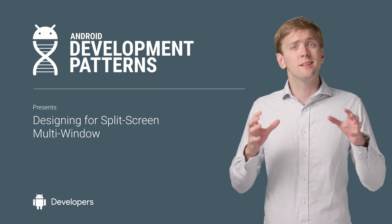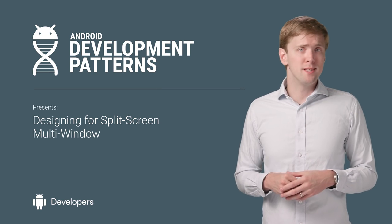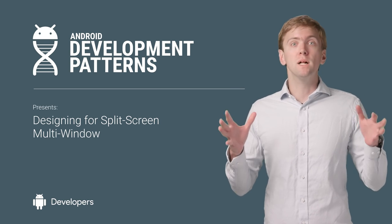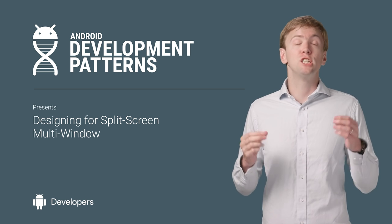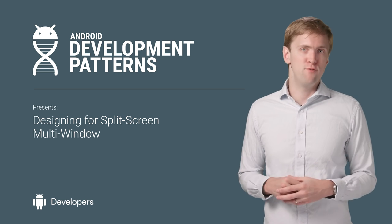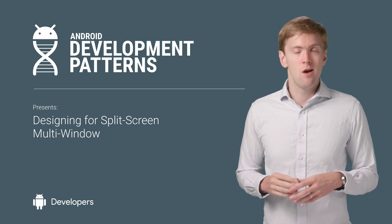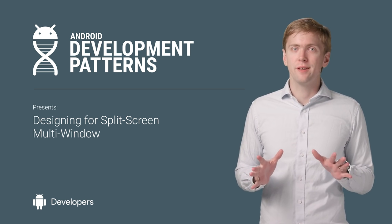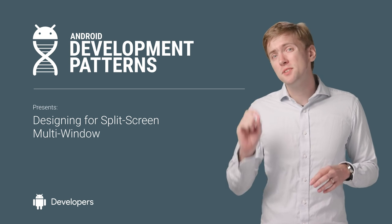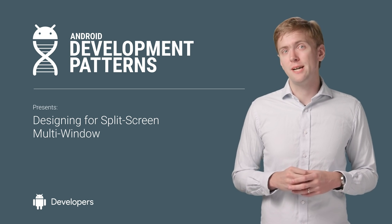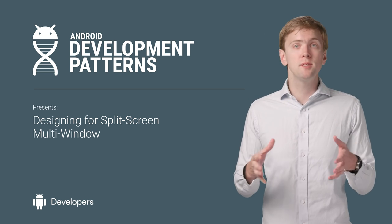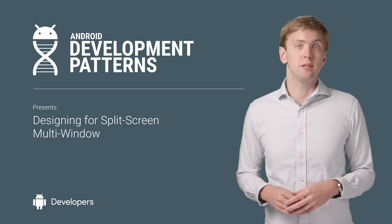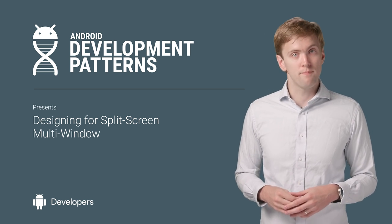So there I was, building a great responsive UI when it hit me. Multi-window is going to change everything. Well, okay, maybe not everything, but there are some special considerations when it comes to building and designing for split-screen multi-window.